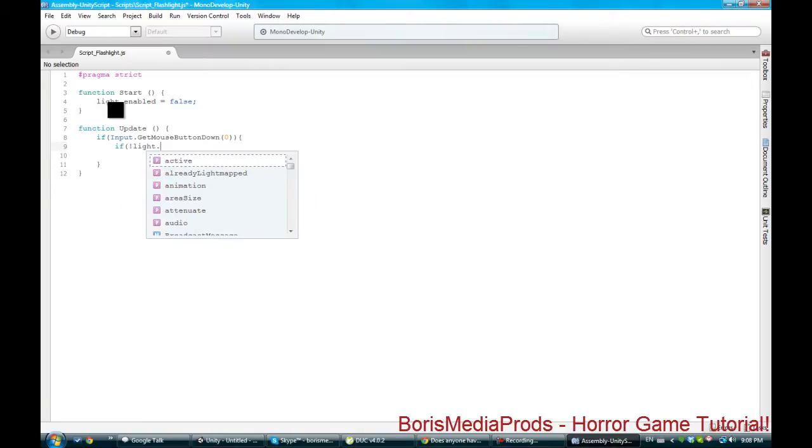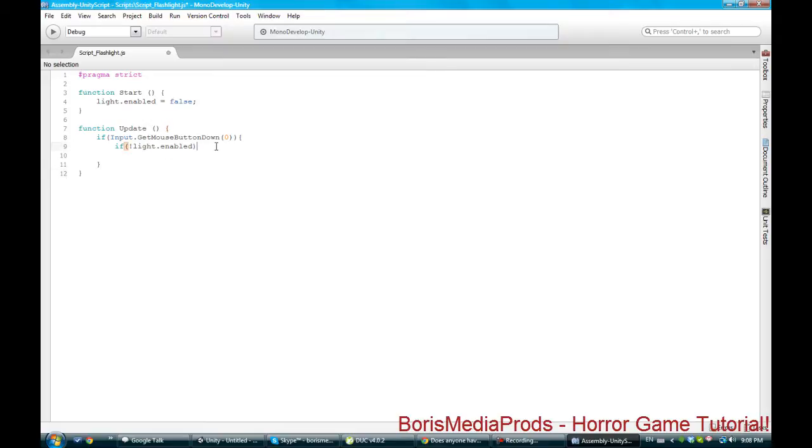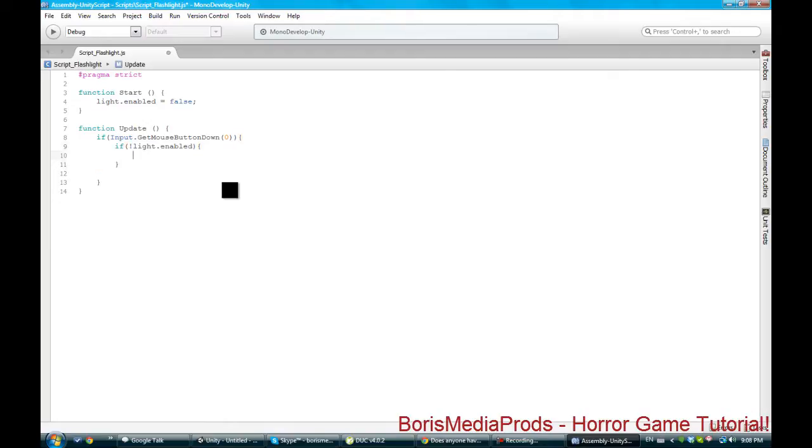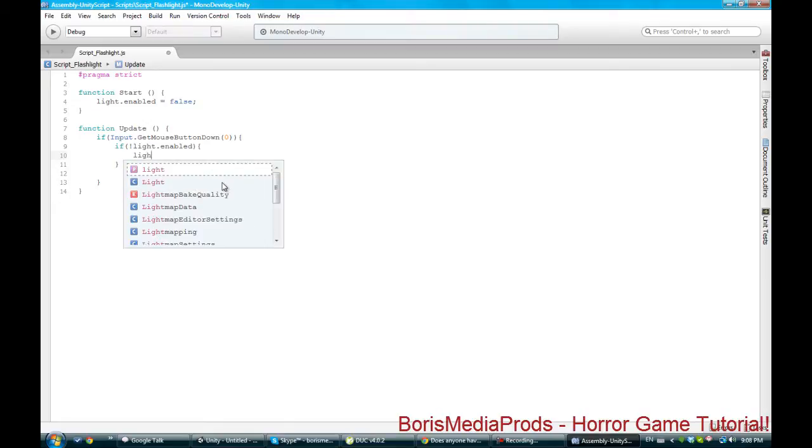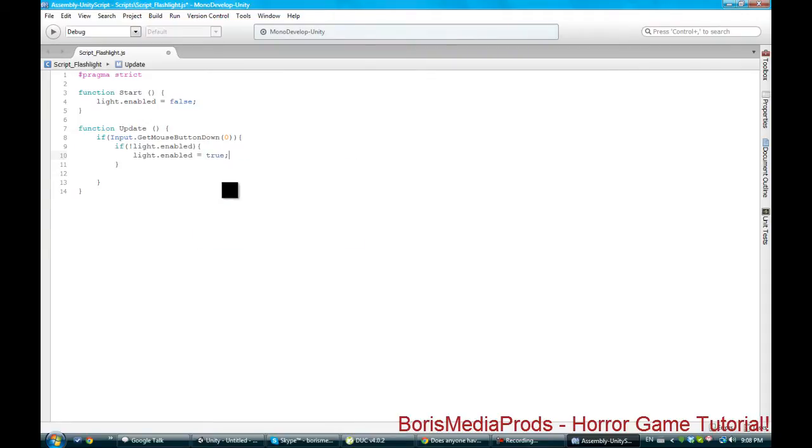If light is not enabled, because that little exclamation mark stands for not. So if light is not enabled then we're gonna do this. We're gonna say if light is not enabled and we click a button, we're gonna turn on light so light.enabled equals true.